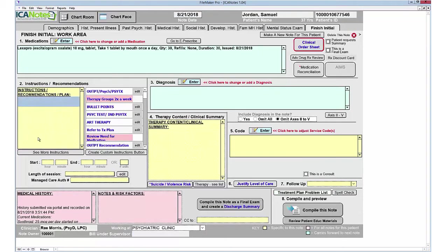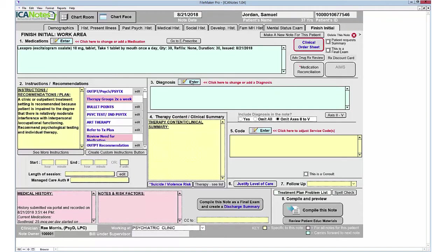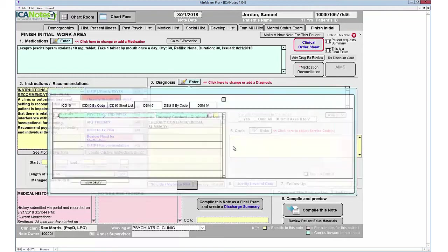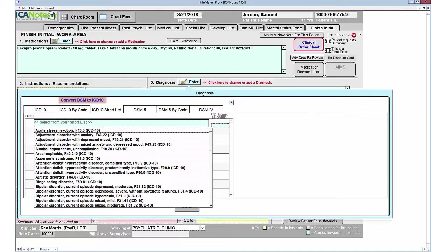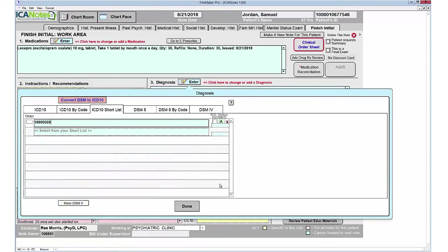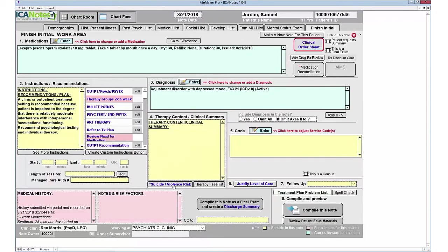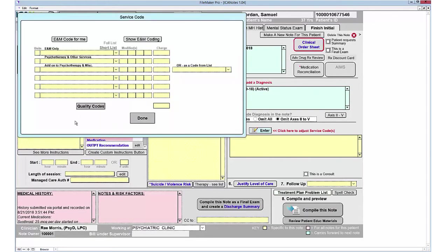Then you can move on through the rest of the steps, such as the instructions, recommendations, and plan, the diagnosis. You can do your suicide violence risk assessment, if you did any therapy during the session, and then move on to number five for your code.